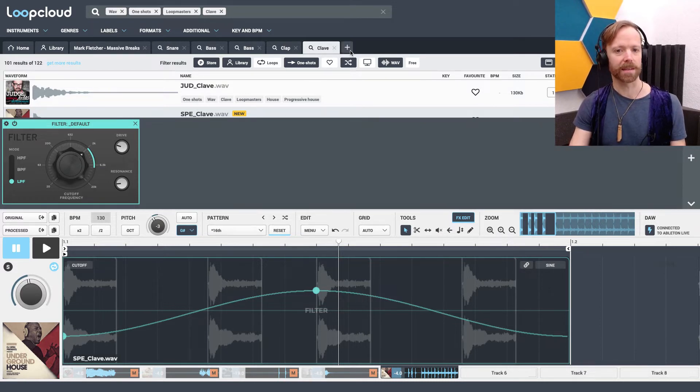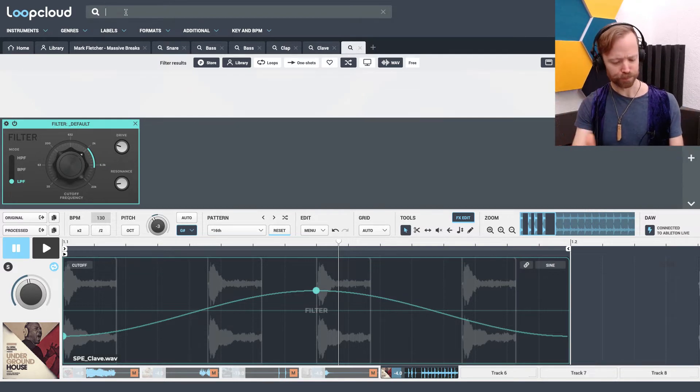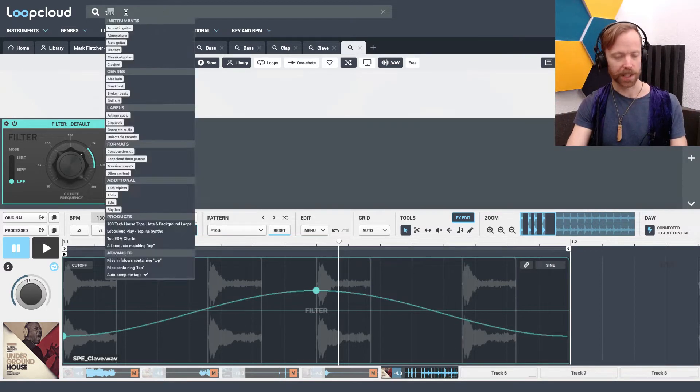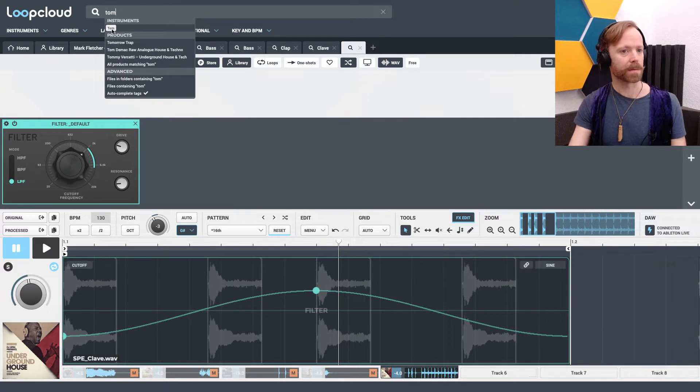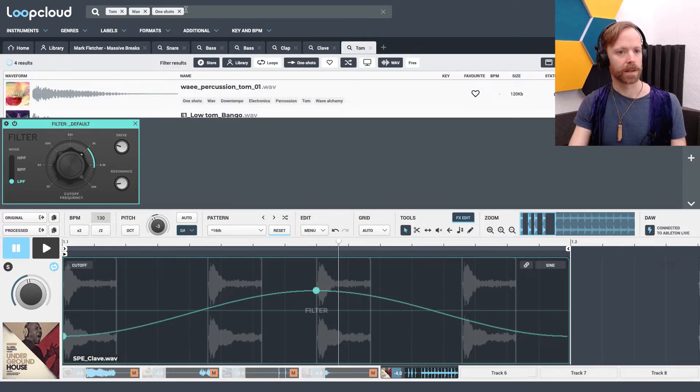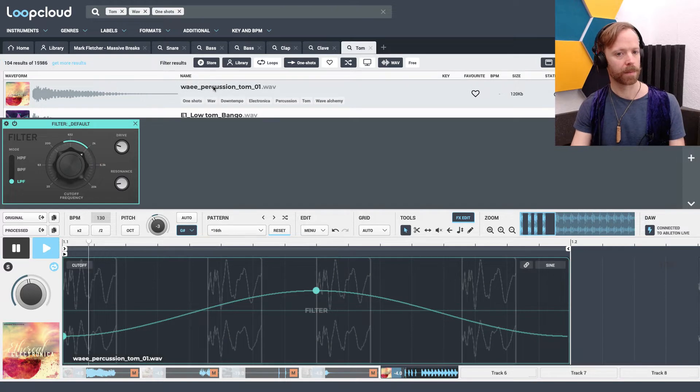And you can apply this to anything. If I just start a new search at the top here for... Let's just do toms. Tom One Shots. Let's select that now.